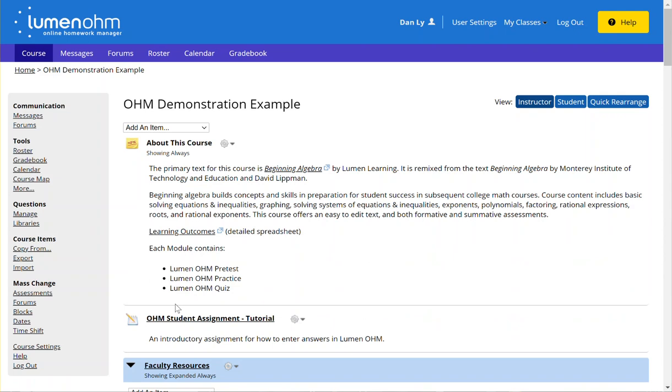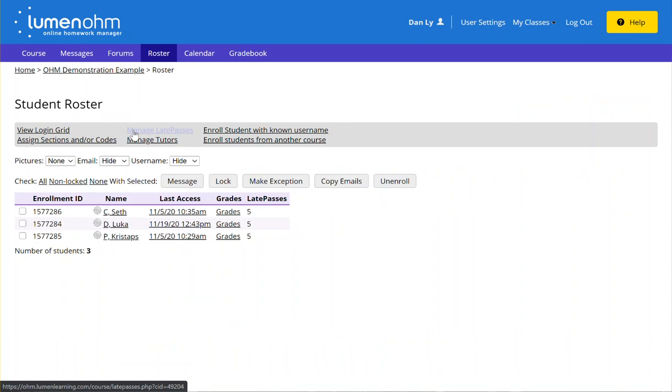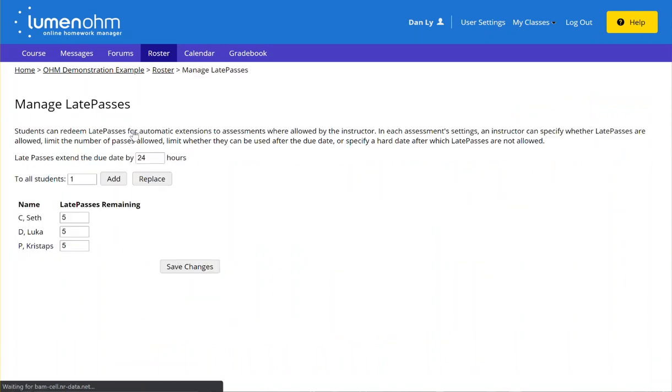Another space to check whether late passes are turned on is the roster icon beneath the tools menu. If you click on manage late passes in the gray bar, you'll see here that it shows that late passes are turned on and late passes extend the due date by 24 hours.